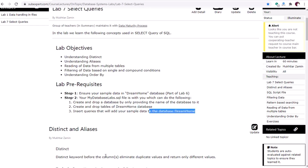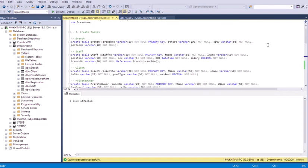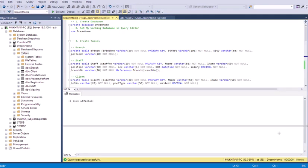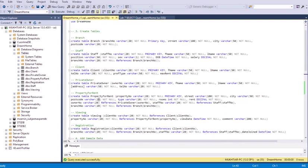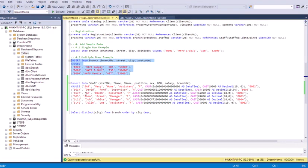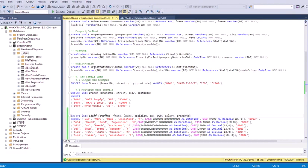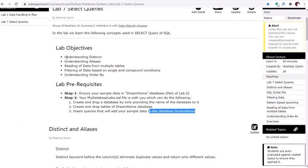The script file should have the CREATE DATABASE queries, then SELECT it, then CREATE the tables, and then INSERT sample data — either individually or with multiple values in one query. Today's lab task is to have at least 50 rows of data in each table that you create for the Dream Home case study.